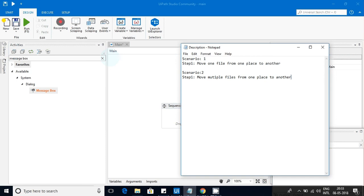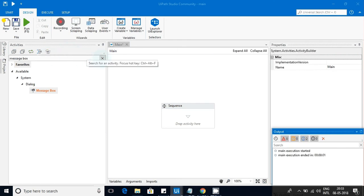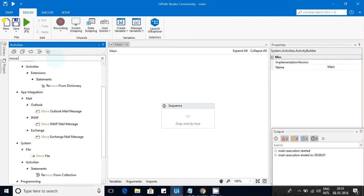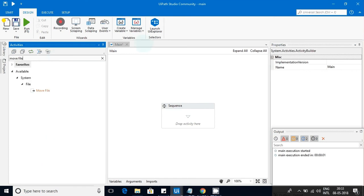Another scenario is where you can select multiple files at the same time and move them to a particular directory. For this, UiPath has come up with one activity called Move File, found under System > File > Directory.